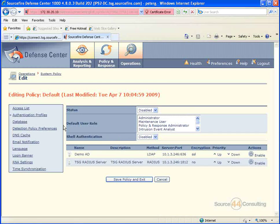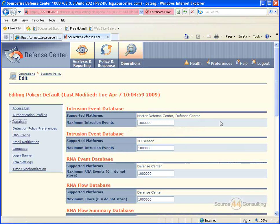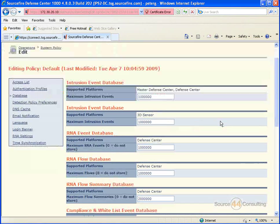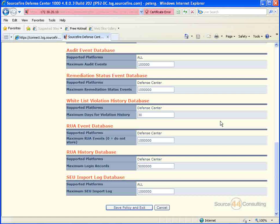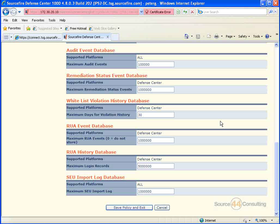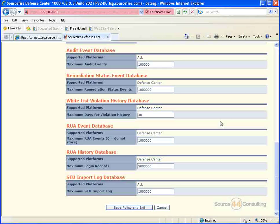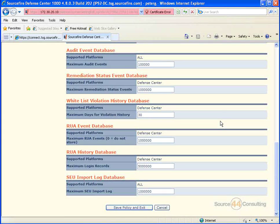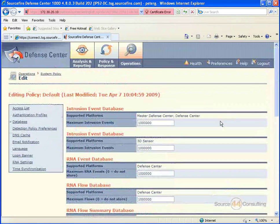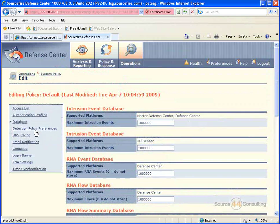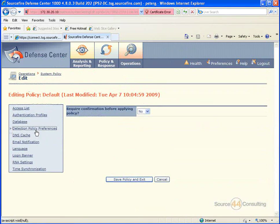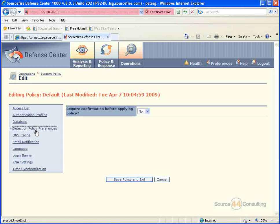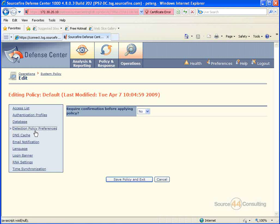So this is like a global look at all the stuff that's created on the box. You'll see settings for specific databases on the box. So you'll see the RNA database versus the intrusion database versus the whitelist violation database. You can up those parameters in this section.